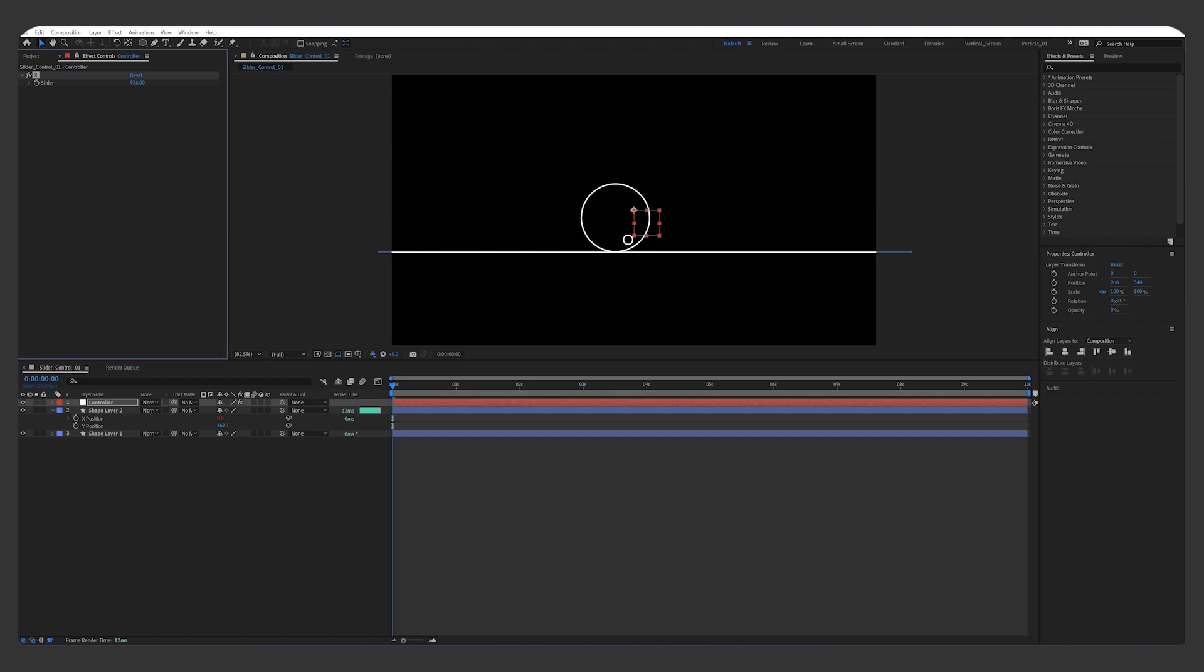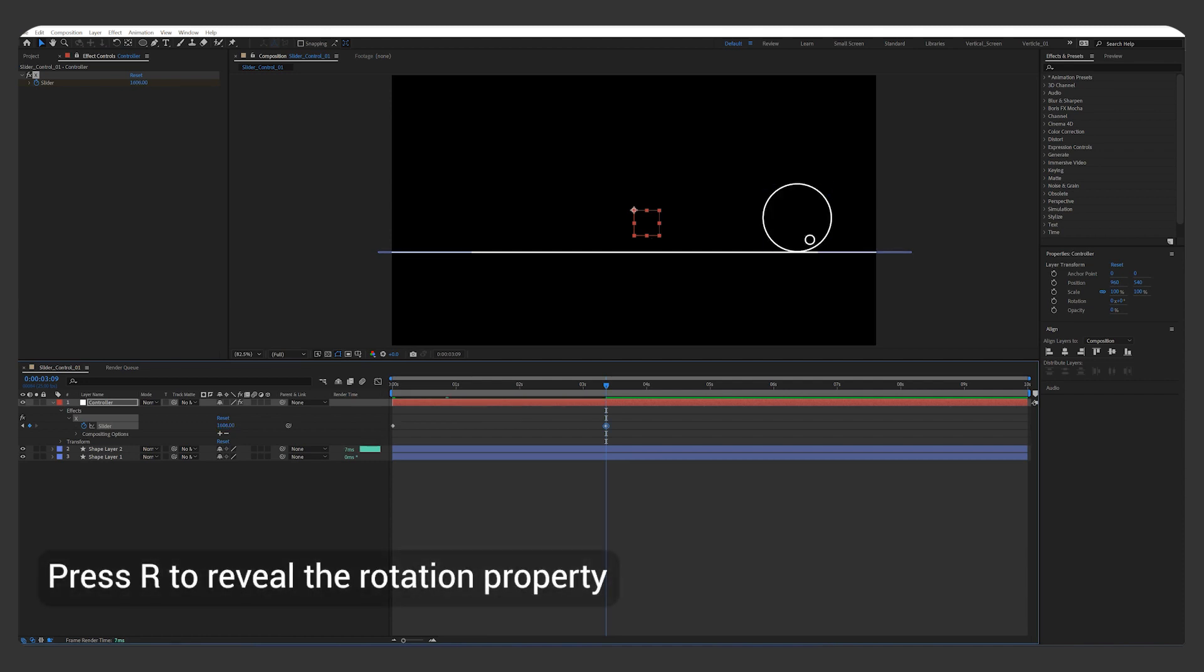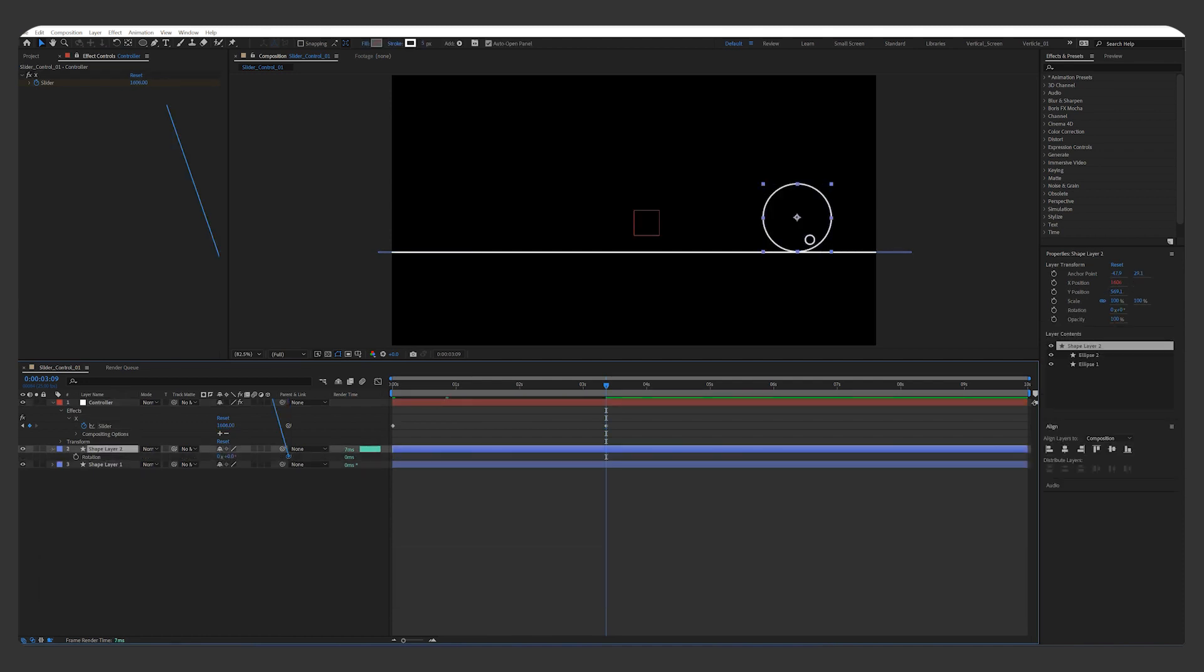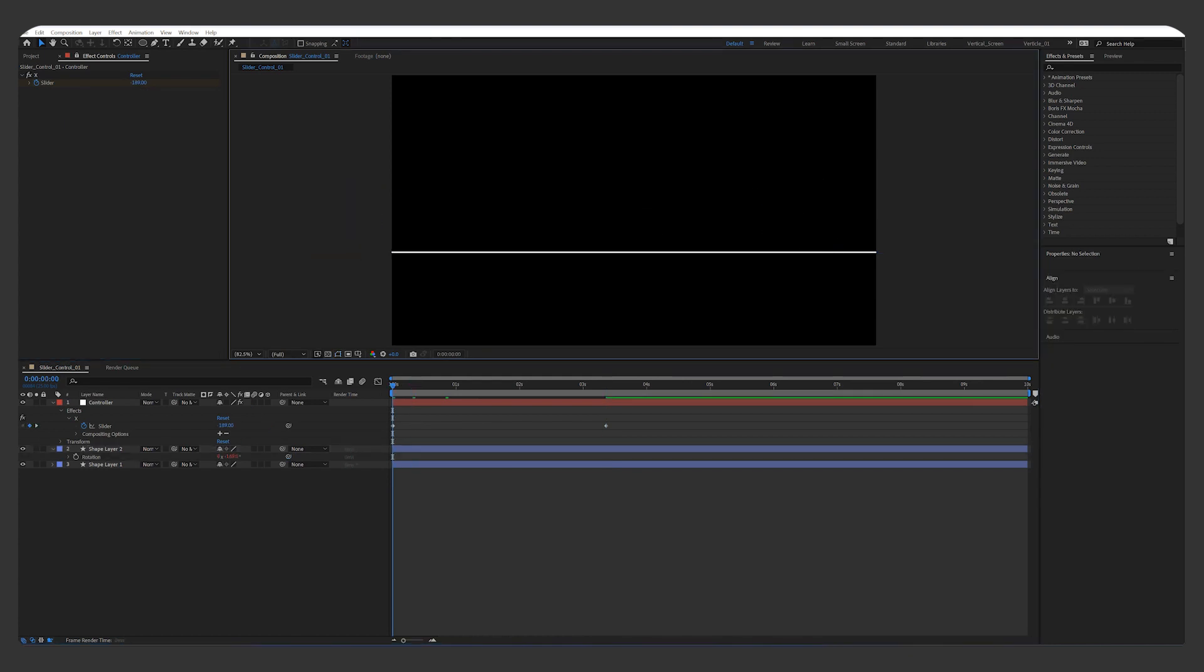Let me add two keyframes on the slider control. Press R on the circle layer to reveal the Rotation property. Pick whip the Rotation to the slider as well. And this is how you create a rolling circle with the slider control.